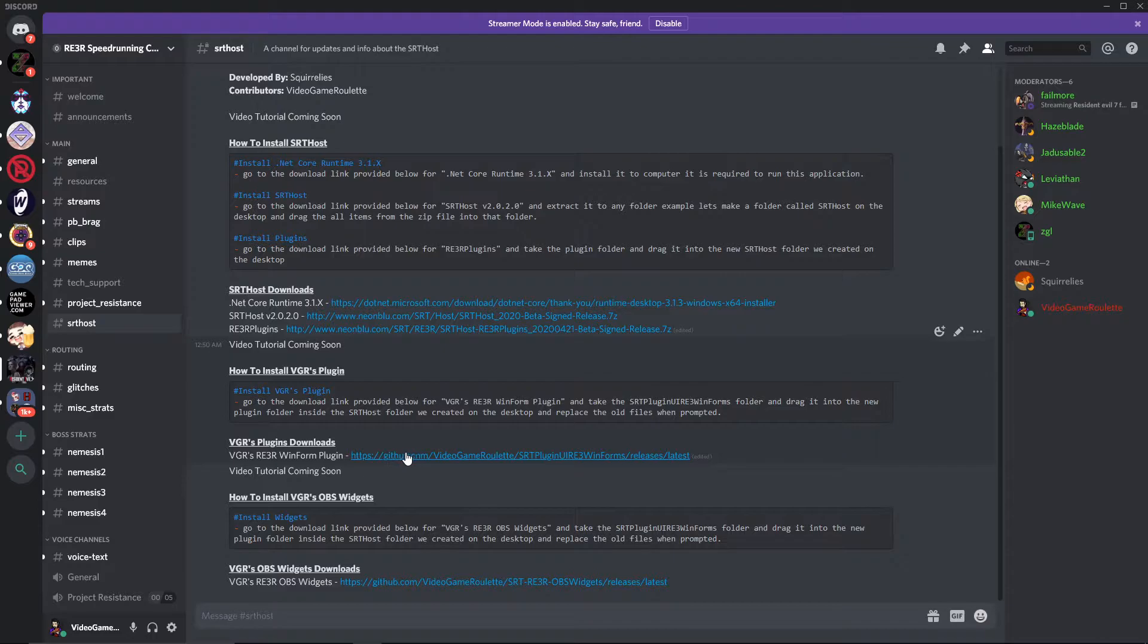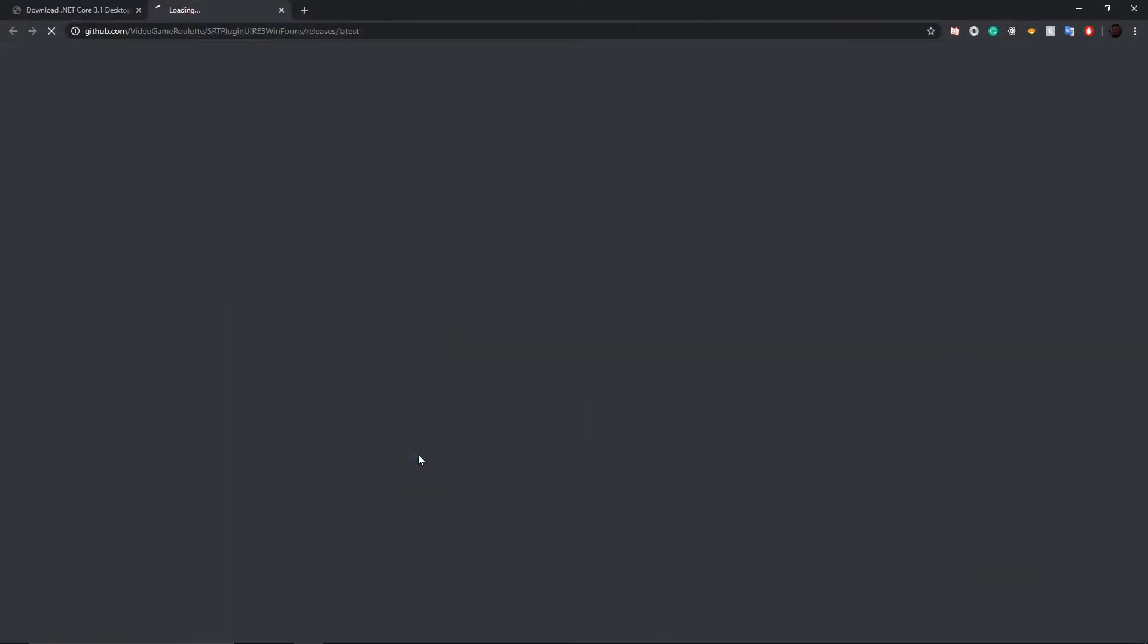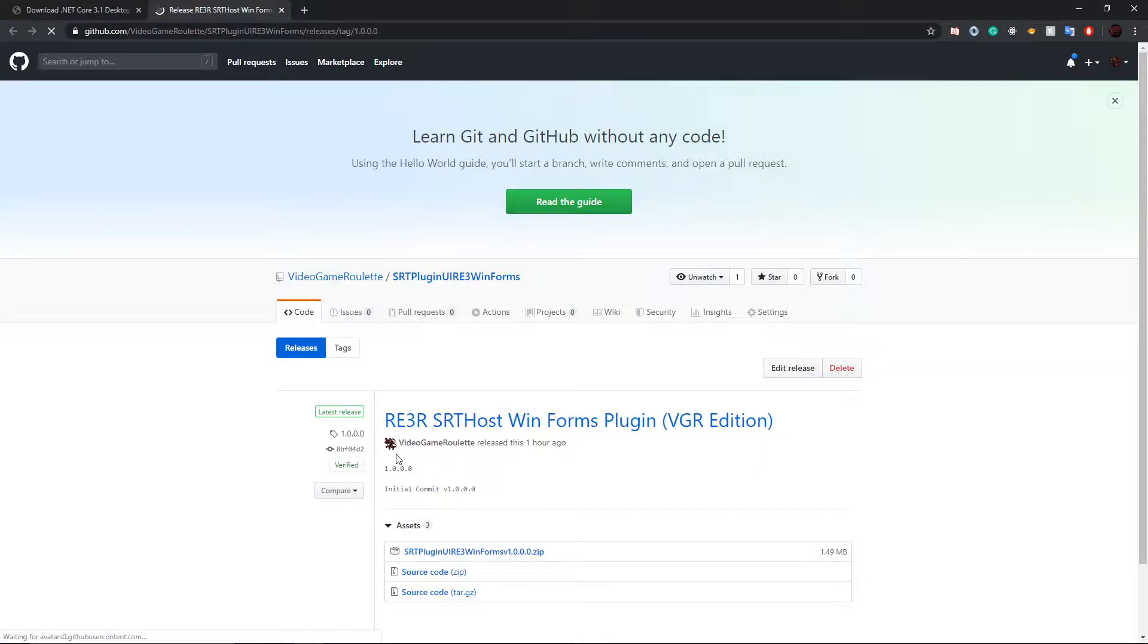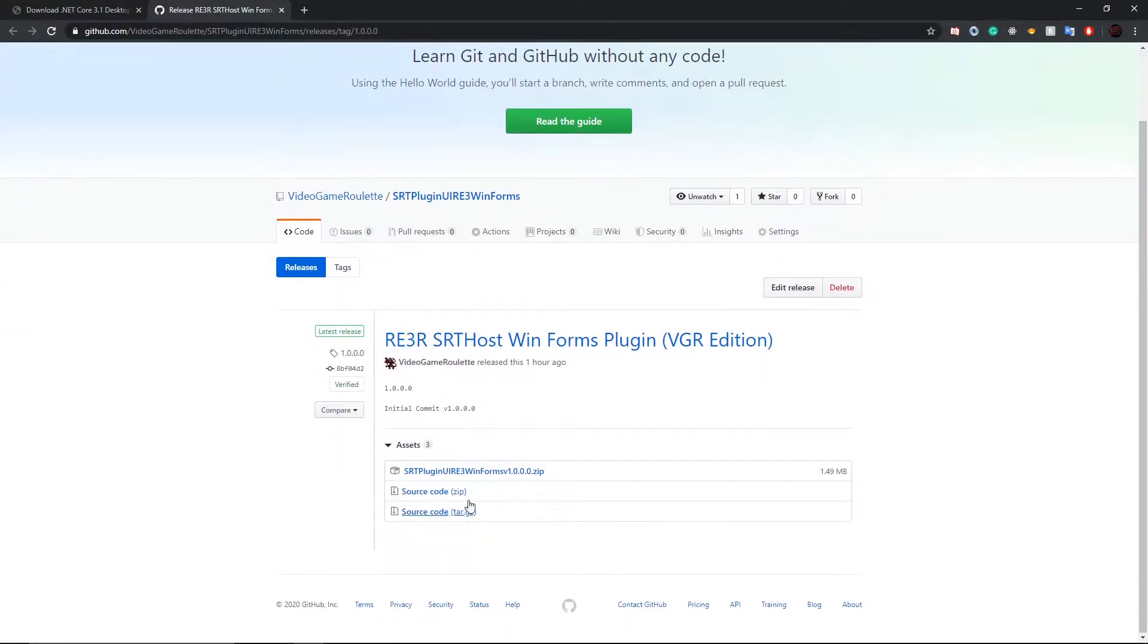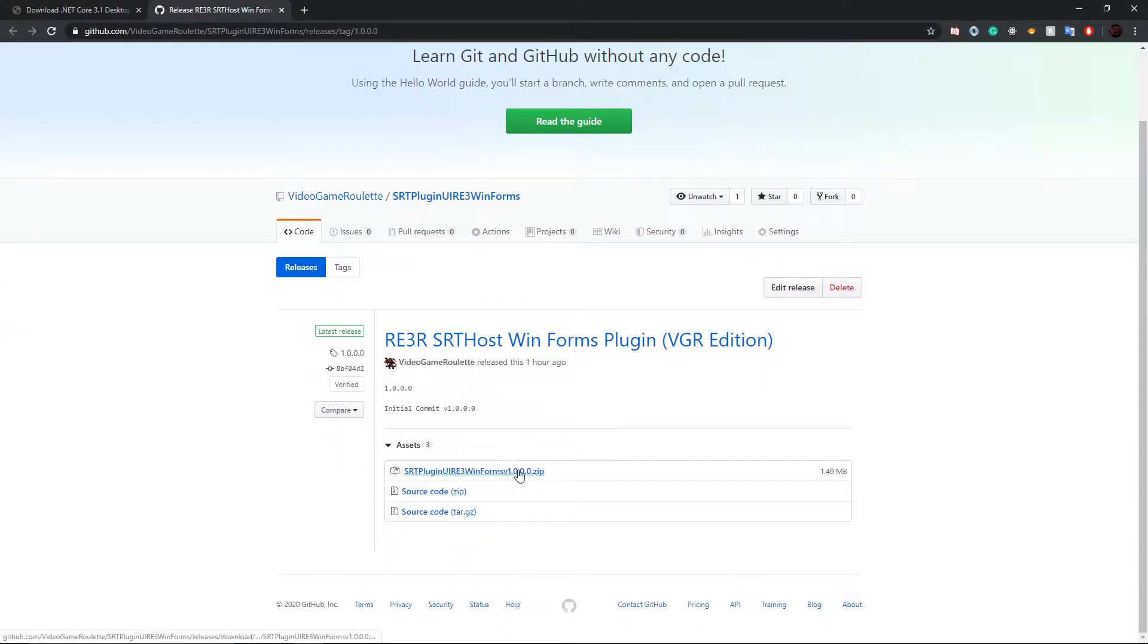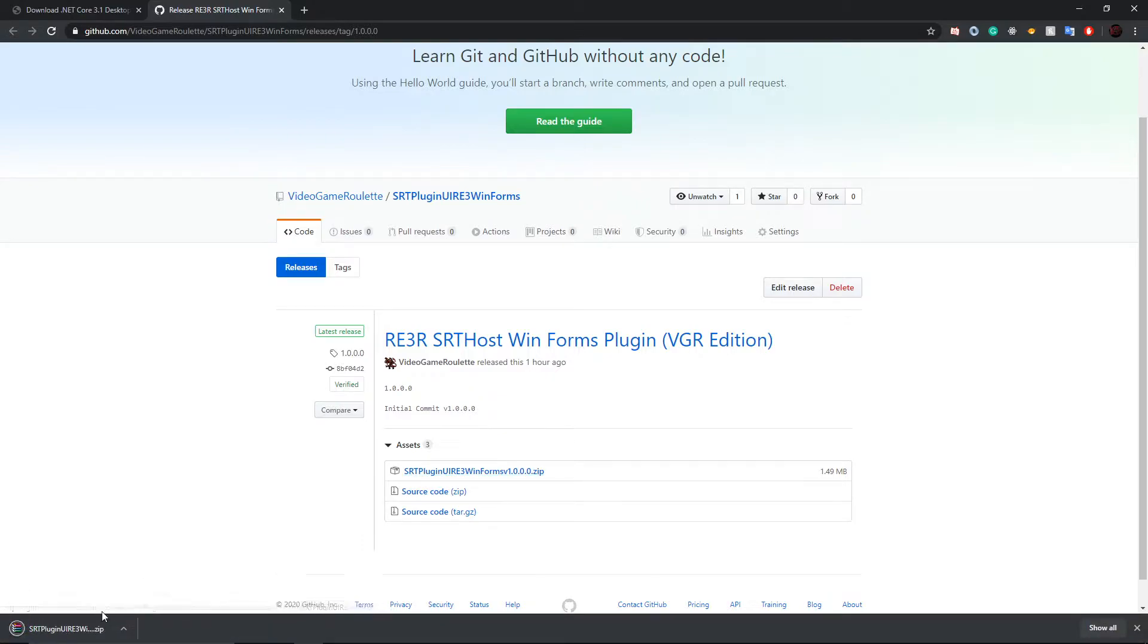So, we're going to go to this link right here. We're going to click on the zip file right here, and it's going to download the zip.